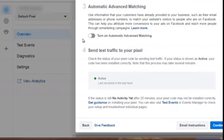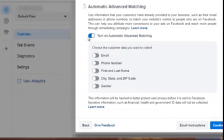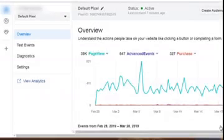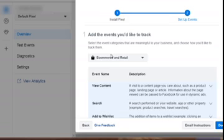Another thing you want to do is in Step 3, it says 'Automatic Advanced Matching' — turn that on, click 'Turn On,' turn all these on, and then click Continue. At this point Facebook is going to talk about standard events, but we're going to stop here. What I want you to do is go ahead and create your pixel, get the code, put it on your clipboard, save it in a safe location. Don't worry about standard events — we'll talk more about that in the next video.